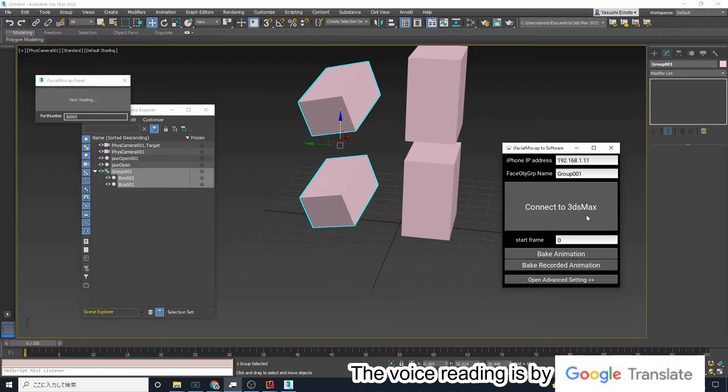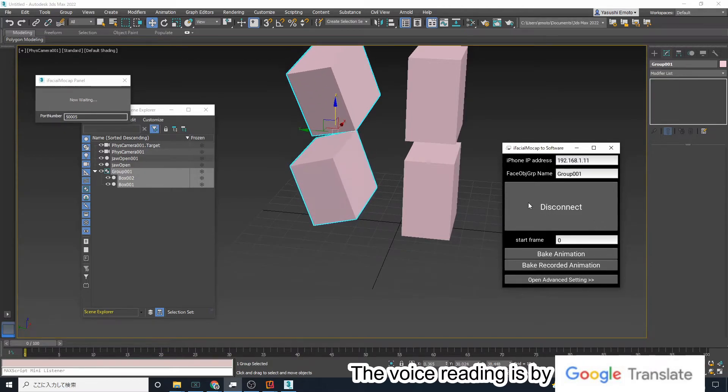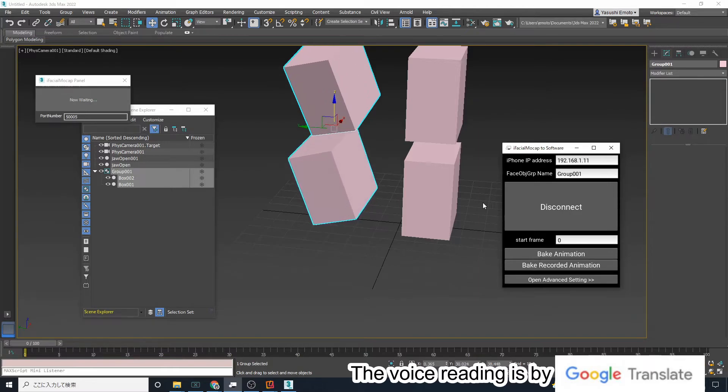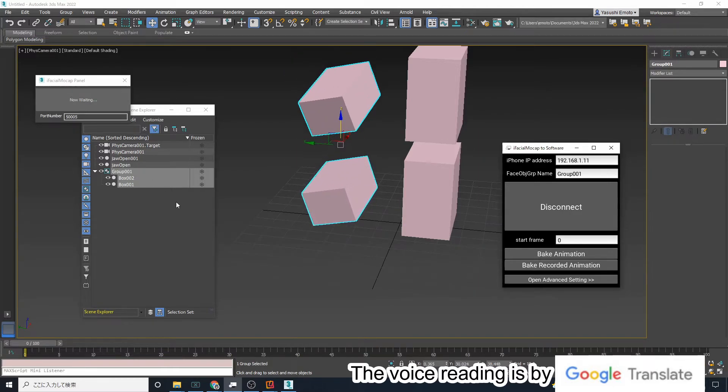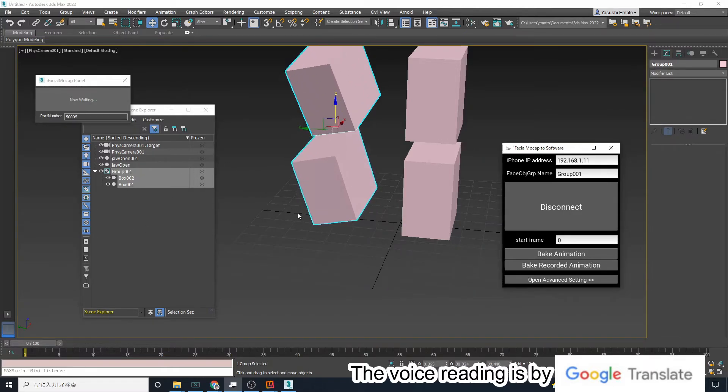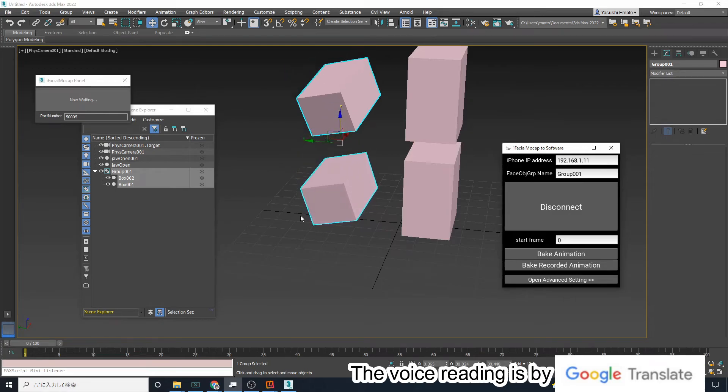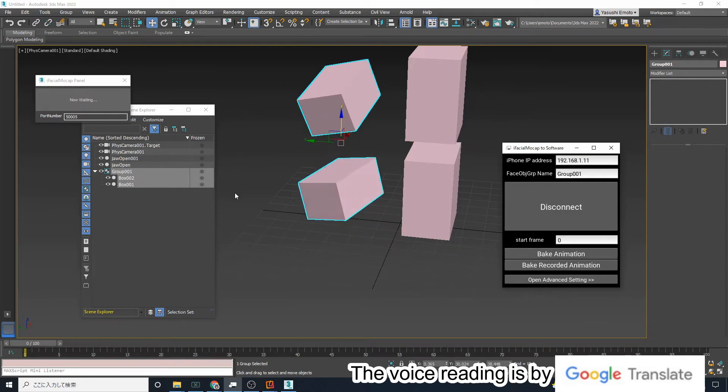We often create facial objects by separating the eyebrow, tongue, and skin objects. But if we give them a grouping, we can move all the objects with morphers in the group.